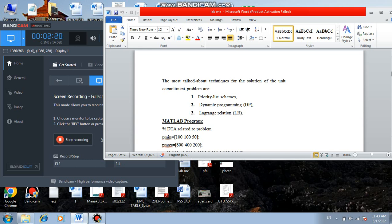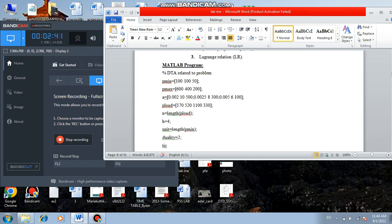Here, the Lagrangian relaxation method has been applied to this problem. Lagrangian relaxation is a dual optimization technique where the on-off status is found first, and then for each iteration the Lagrangian multiplier is updated by means of an optimization technique — here, evolutionary programming.